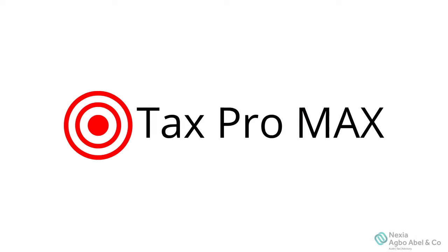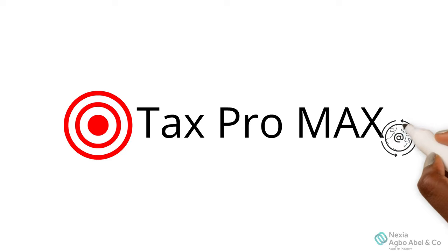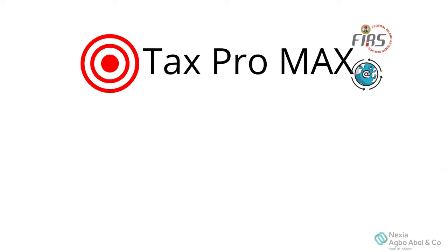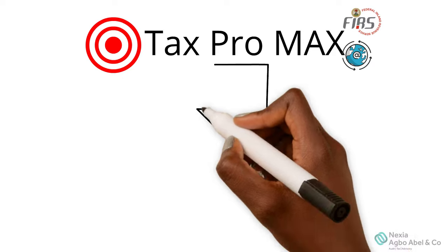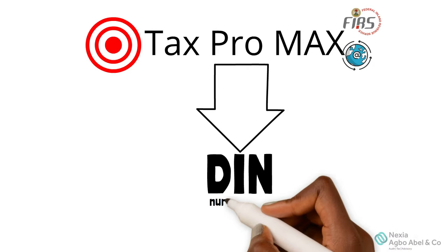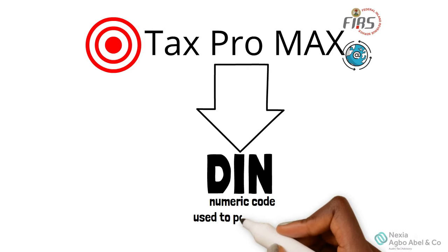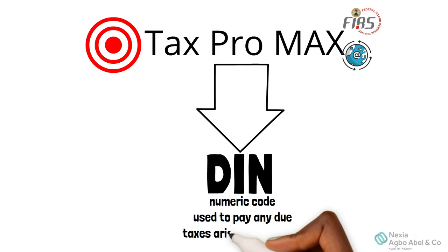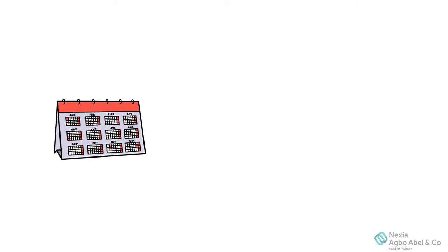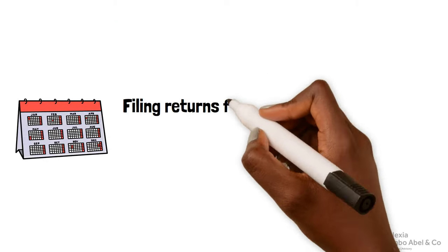In whatever case, the company goes on TaxProMax, which is an online platform for filing returns with the FIRS, files and then generates a DIN, which is a numeric code used to pay any due taxes arising from the filing.